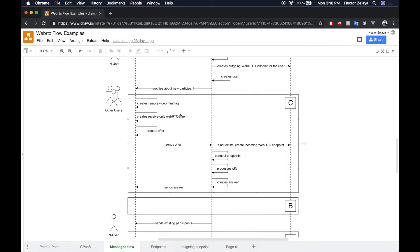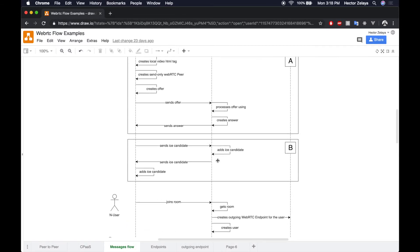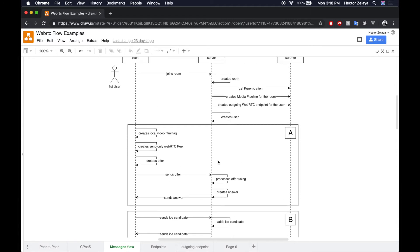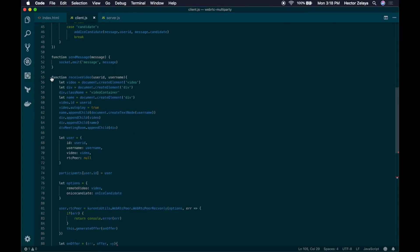That covers this part of the flow. Now let's take a look at what happens with the user that is joining the room. It's a very similar flow, with the only difference that instead of creating a receive-only WebRTC peer object, we're going to create a send-only WebRTC peer object. So let's get back to the code.